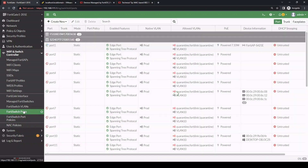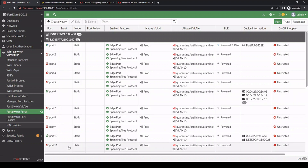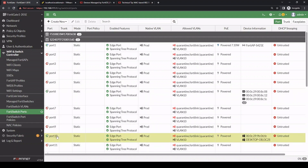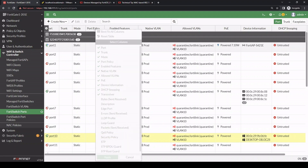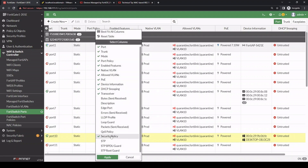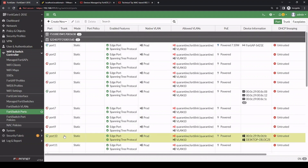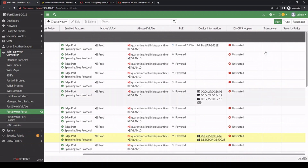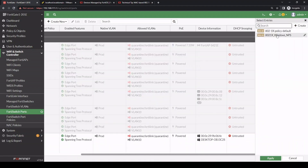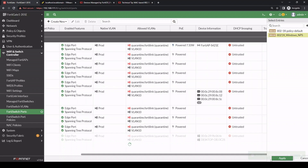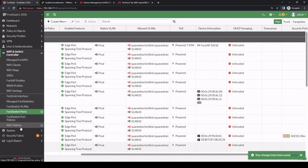Next, we go to the FortiSwitch ports where we want to enforce the security policy. In this case, let's use port 10. We need to add the Security Policy column at the top and apply it. Scrolling to the far right for port 10, we see no security profile is enabled — that's the default config. We'll assign 802.1X Windows NPS to it and apply. That completes the FortiGate configuration.